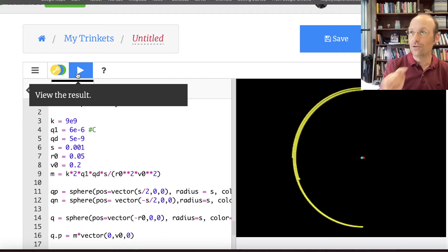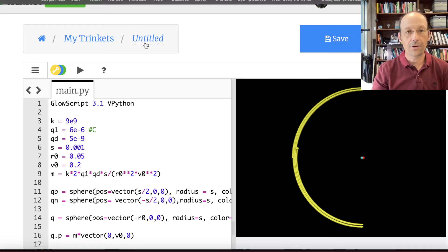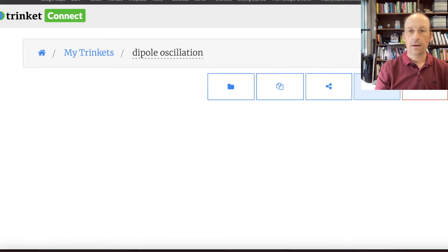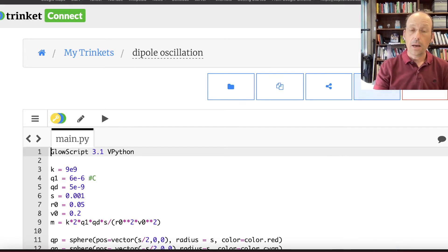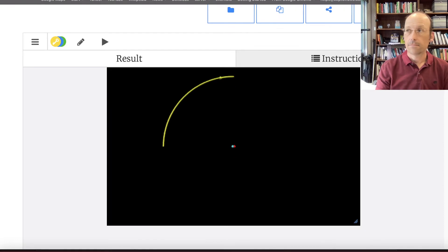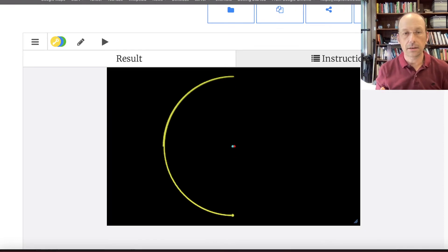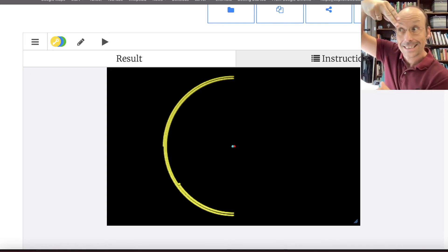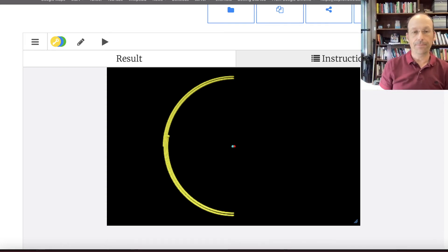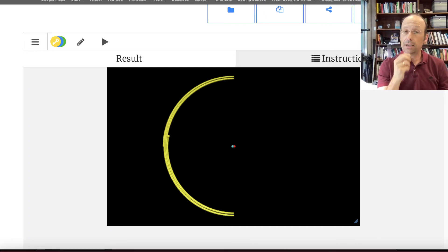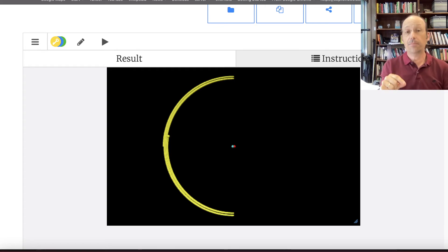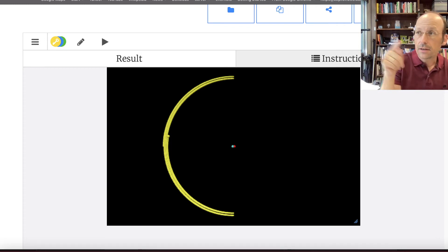That worked! The charge is oscillating back and forth, and I'll save this as 'dipole oscillation.' One thing you notice is that it's oscillating back and forth but getting a little bit closer. I did expect it to oscillate. But what about this creep — it's getting closer and closer?